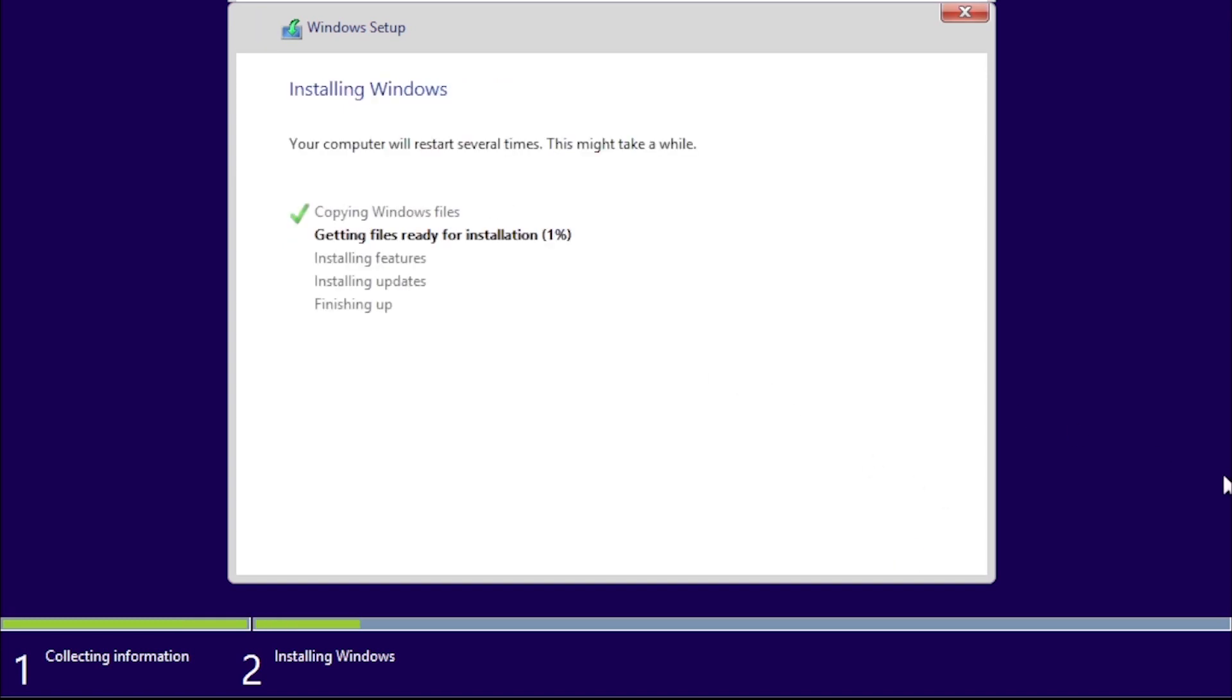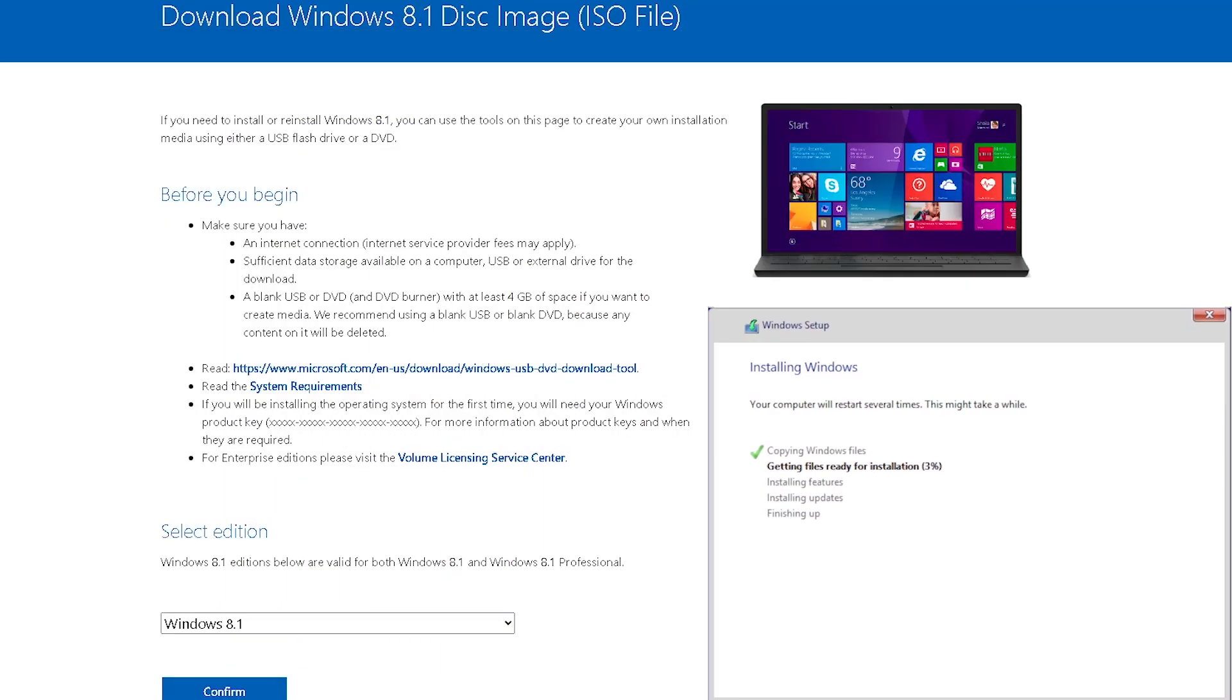This part is going to take several minutes, so now would be a good time to talk about how to get an installation disk image for Windows 8.1. As of the time of this recording, we are able to get an ISO directly from Microsoft.